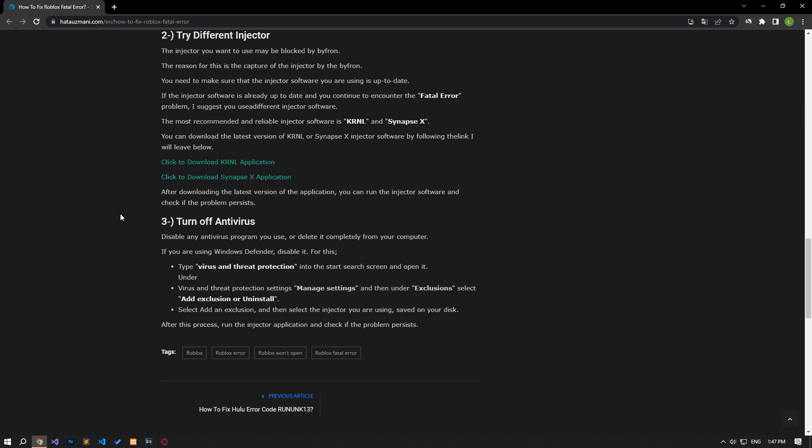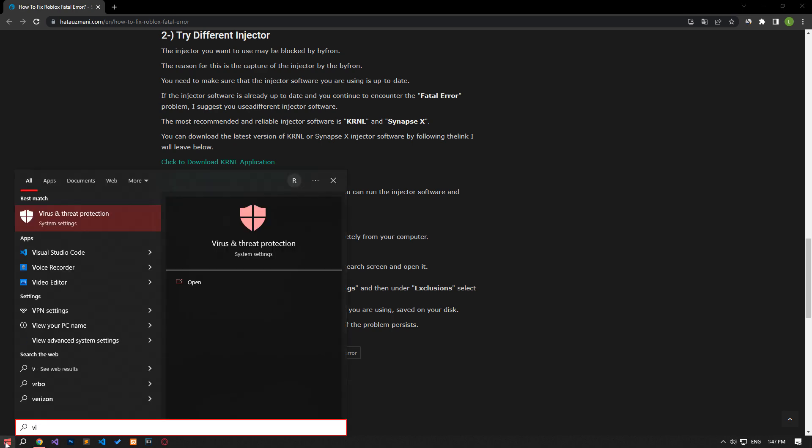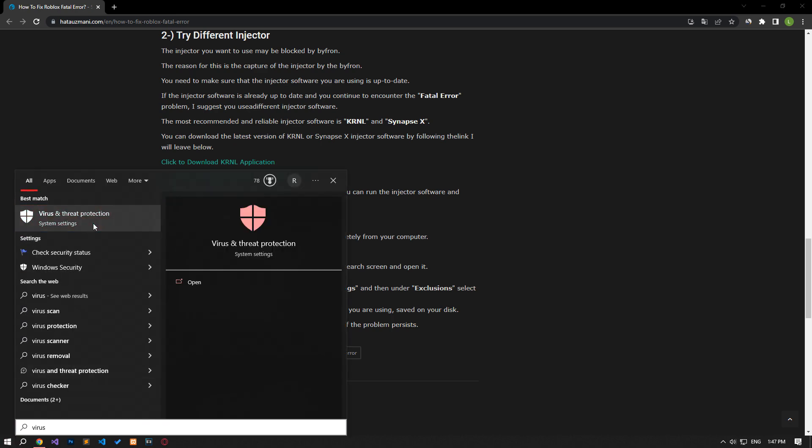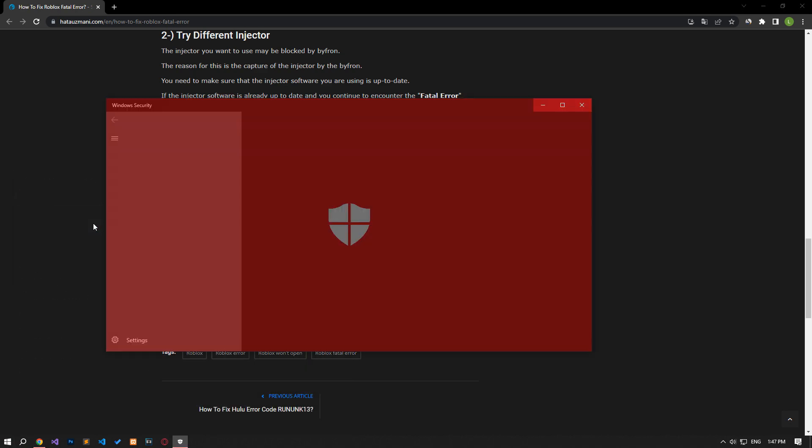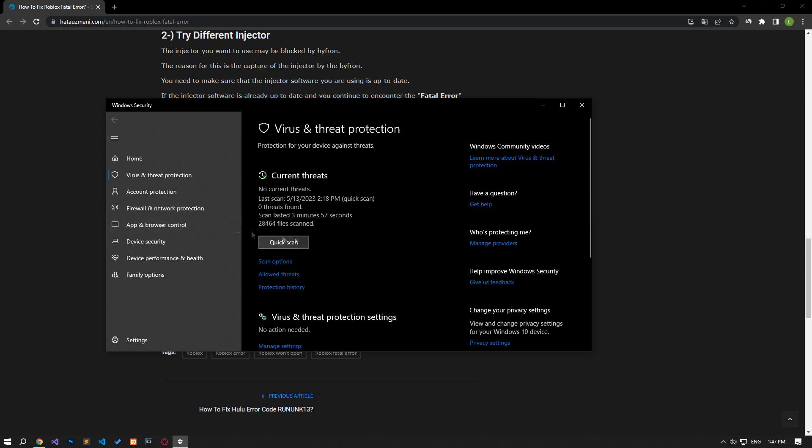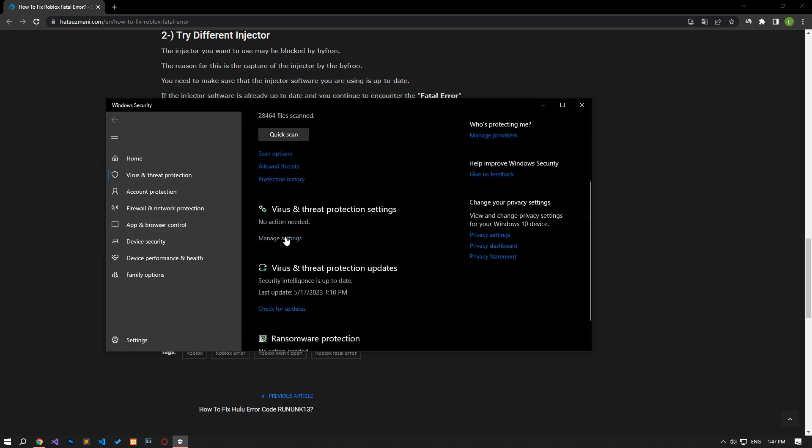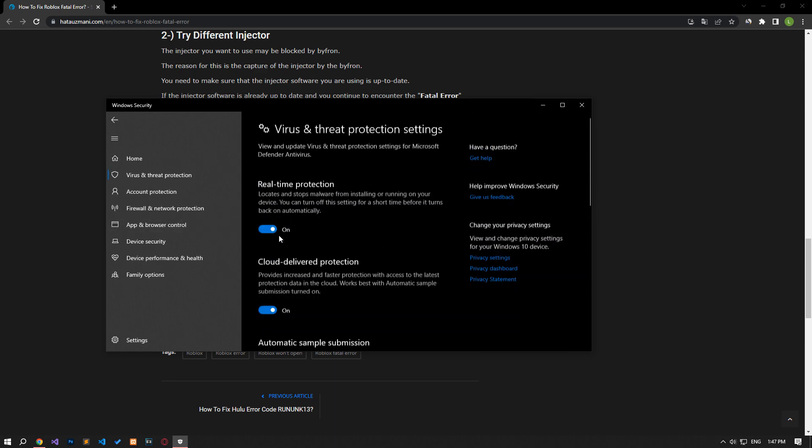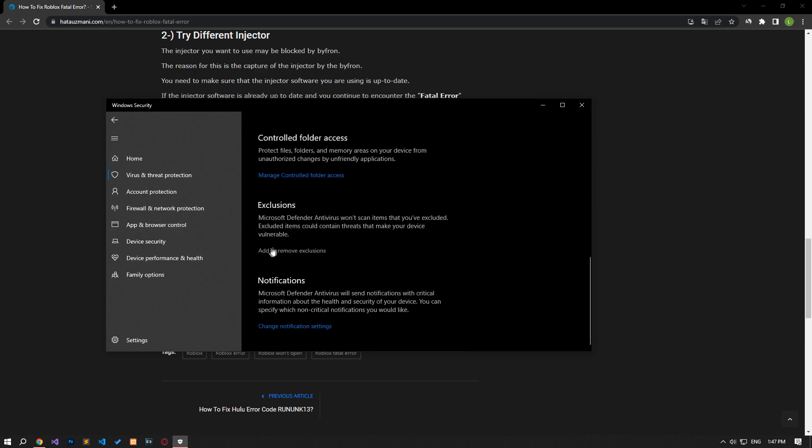For this, let's write virus and threat protection on the start search screen and open it. Click on the manage settings option on the screen that opens and click on the add or remove exclusions option by scrolling down.